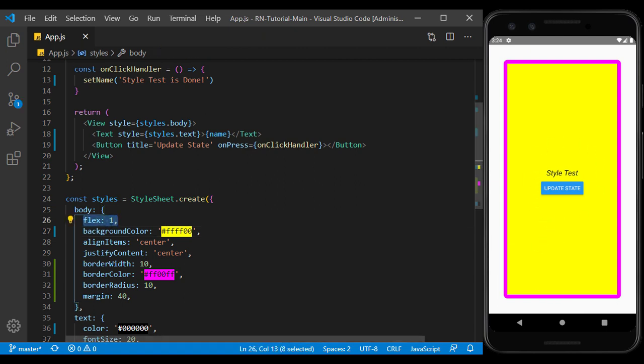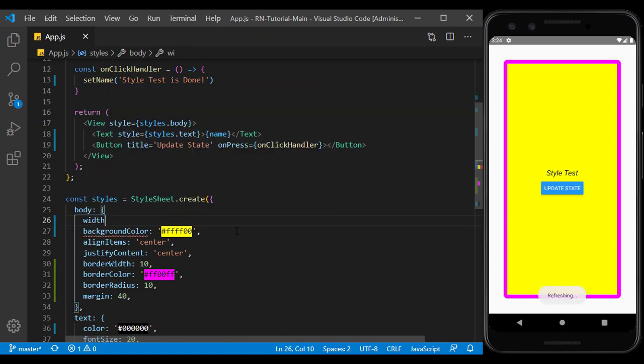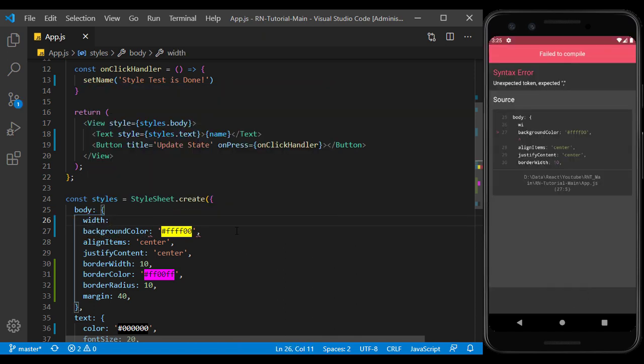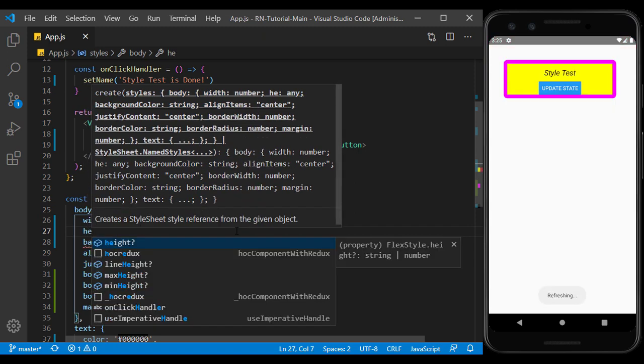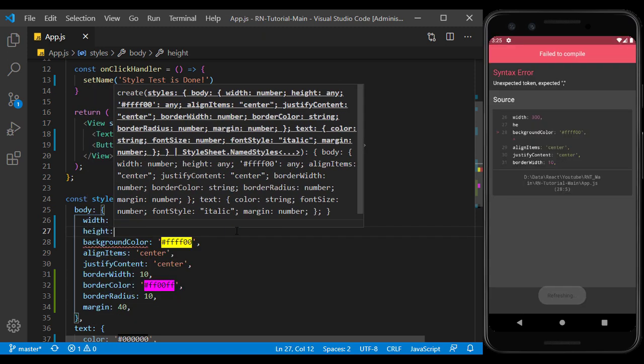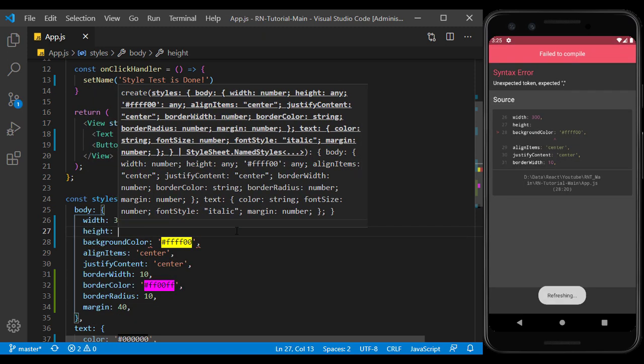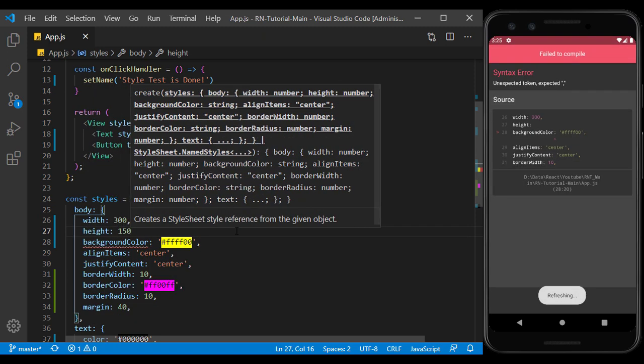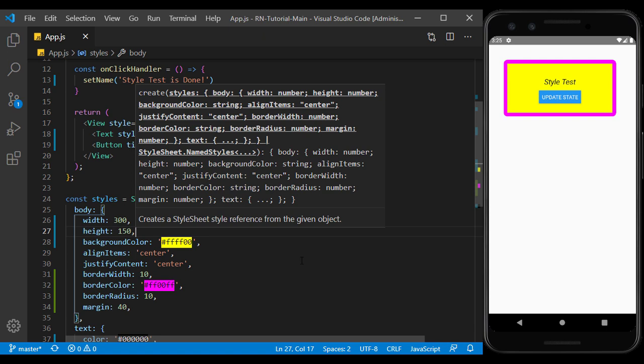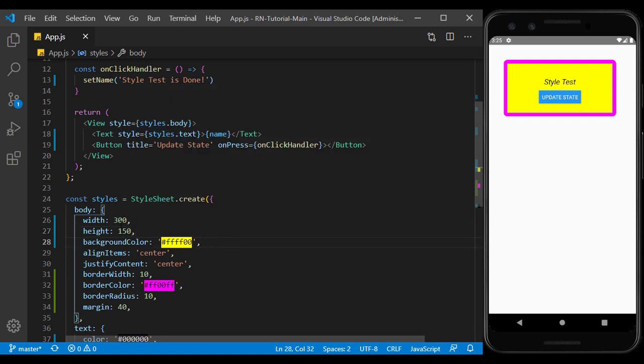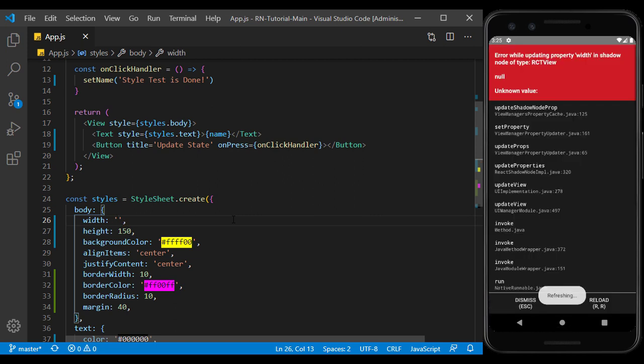In previous sessions, we used flex to cover the full-screen view. We will explain flex more in the next session. Instead of flex, we can use width and height. Like CSS, we can use them in two modes, pixel and percentage. If we use it in pixels, the size of the view will be fixed. And if we use it as a percentage, its size will be set based on the percentage of screen widths and height.